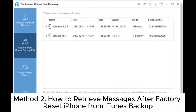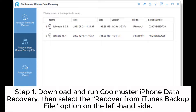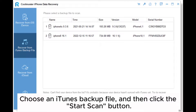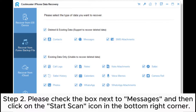Method two: how to retrieve messages after factory reset iPhone from iTunes backup. Step one: download and run Coolmuster iPhone Data Recovery, then select the Recover from iTunes Backup File option on the left-hand side. Choose an iTunes backup file and then click the Start Scan button. Step two: check the box next to Messages and then click on the Start Scan icon in the bottom right corner.